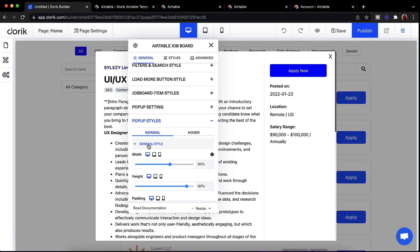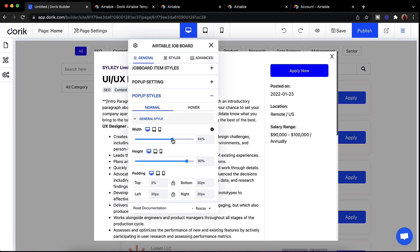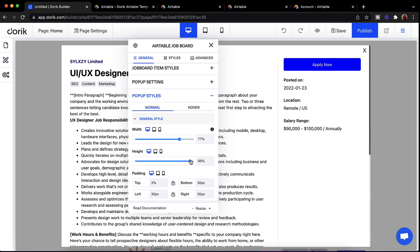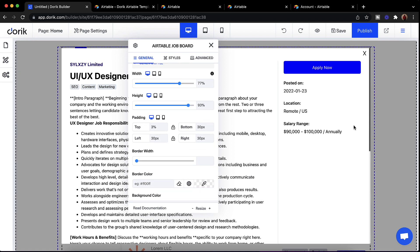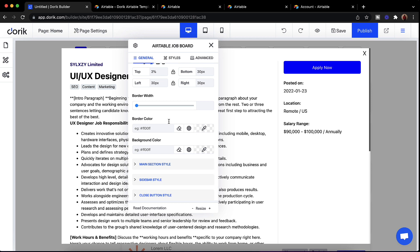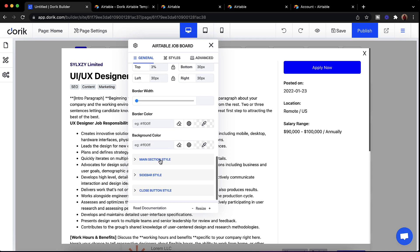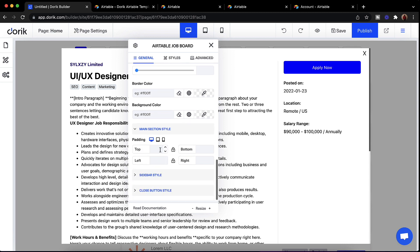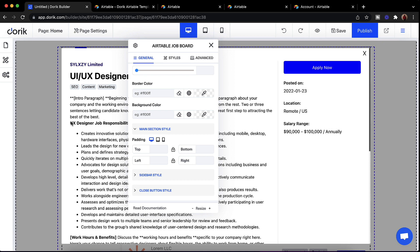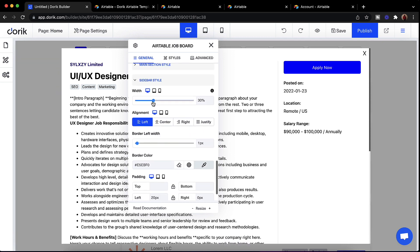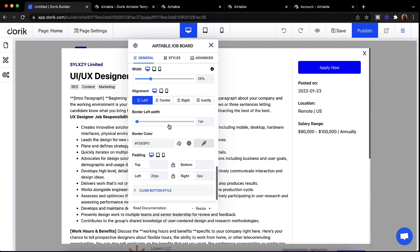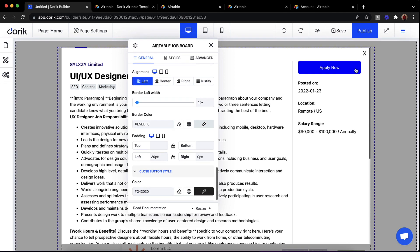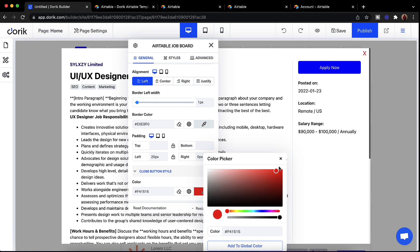In the pop-up style settings you can change the width and height of the pop-up, add padding on left, right, top, and bottom, add a border color or background, and everything can be changed here. In the main section style you can adjust the content area, and in the sidebar style you can increase or decrease the sidebar width and set alignments. You can also change the close button color — for example making it red.